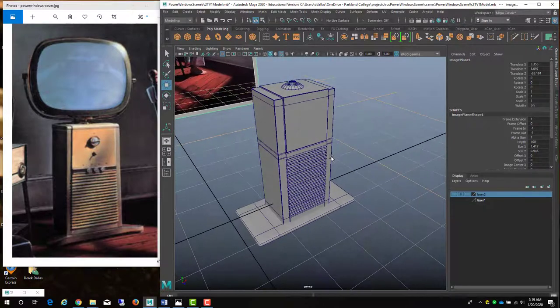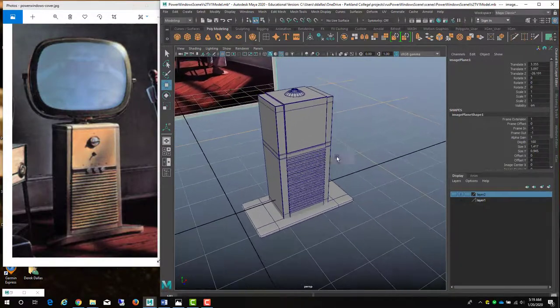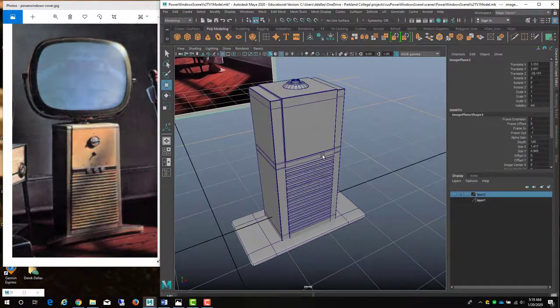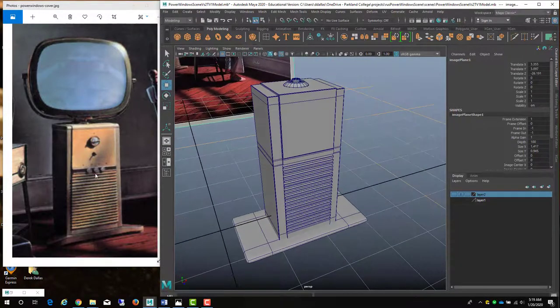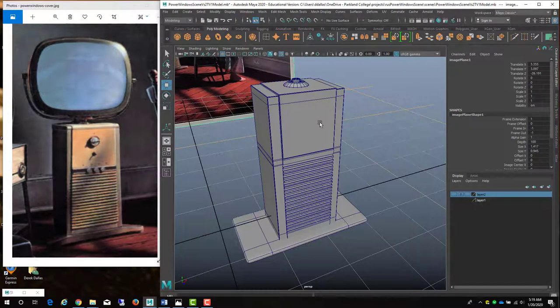I'm just continuously adding these things and continuously modeling. I'm going to add some knobs here. I'll add this knob here, then get to the TV arm, and then I'll have it finished.